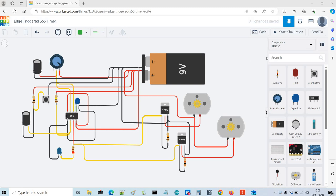You just drag the components across from this menu here and then you can just wire them between. It's really intuitive, simple to use and I recommend anyone just having a go to learn how to use it.